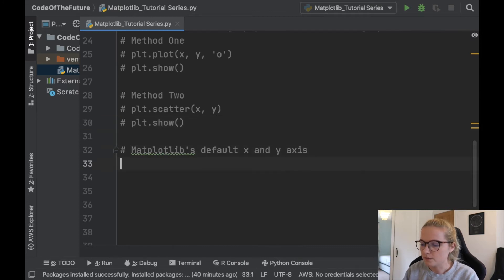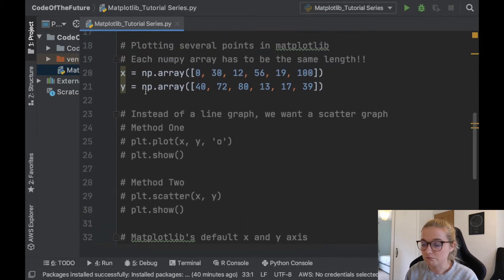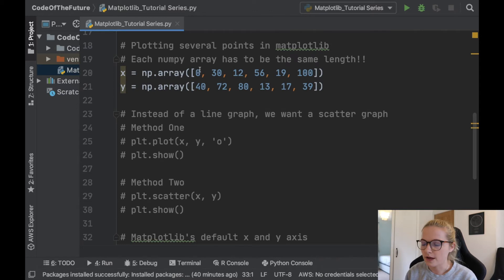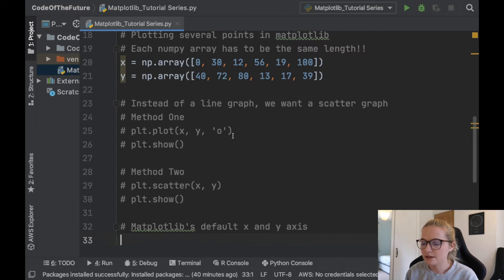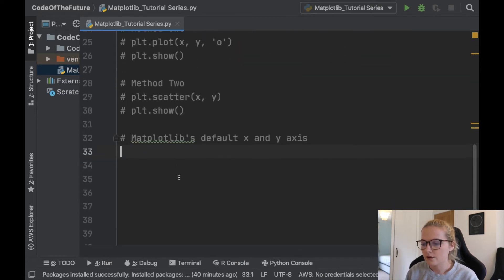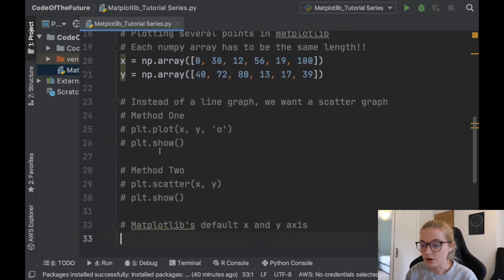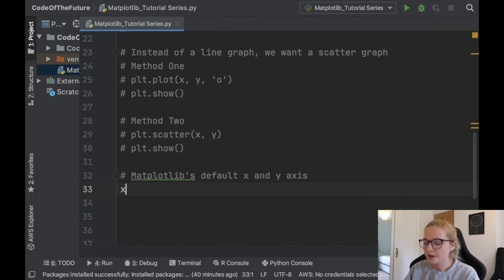So matplotlib's default x and y axis. Previously we've plotted two different arrays and put them together. We've noticed that matplotlib pairs points like this: 0, 40, 30, 72, 12 and 80, things like that. Now you're probably wondering what happens if I don't put both arrays? What happens if I just put one?